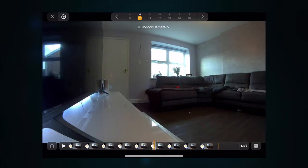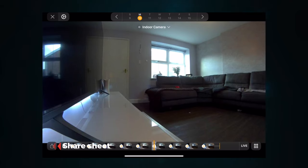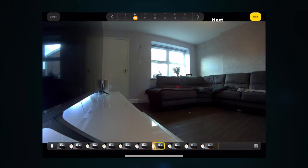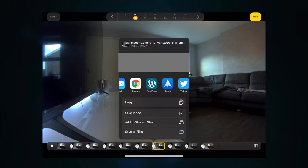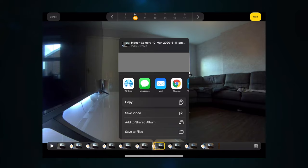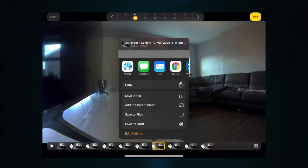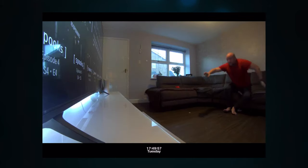Now that you're familiar with the HomeKit timeline, let's look at what you can do with it. If you find a clip you want to share, click the share tab and click next — that will open the share sheet where you can share it with contacts you've recently texted or via various apps you have set up. You can also save the video to your camera roll, add it to a shared album, or save it to Files.